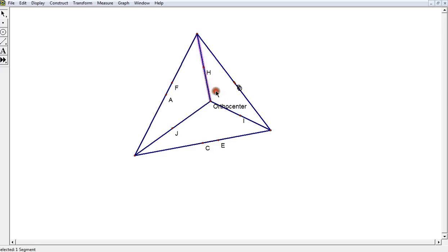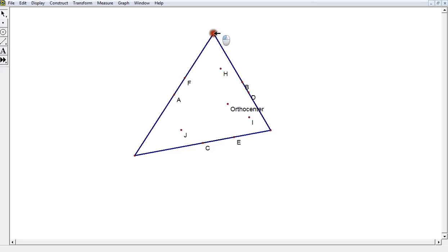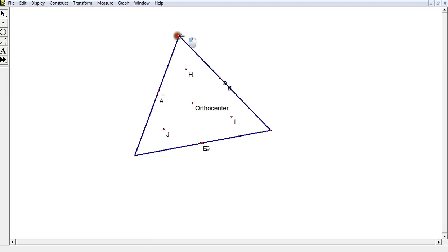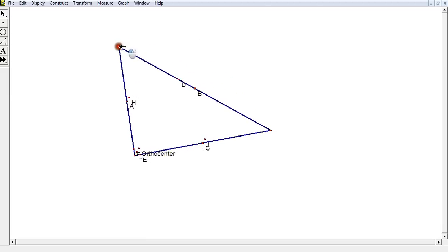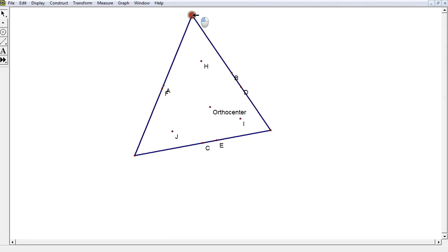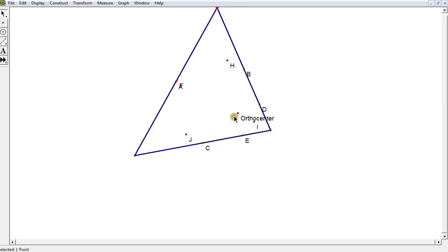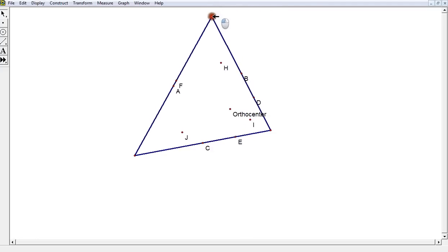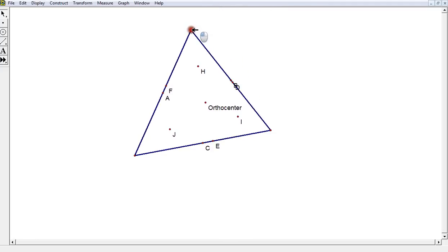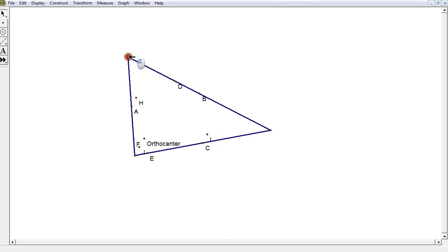I'm going to hide those three lines to clean things up. If you notice, all nine of my points, no matter where I draw my triangle, seem to be forming a circle — though sometimes they overlap each other. But the orthocenter is not quite the center of our imaginary nine-point circle, because as I rotate the triangle around, the orthocenter doesn't always appear to be in the center.